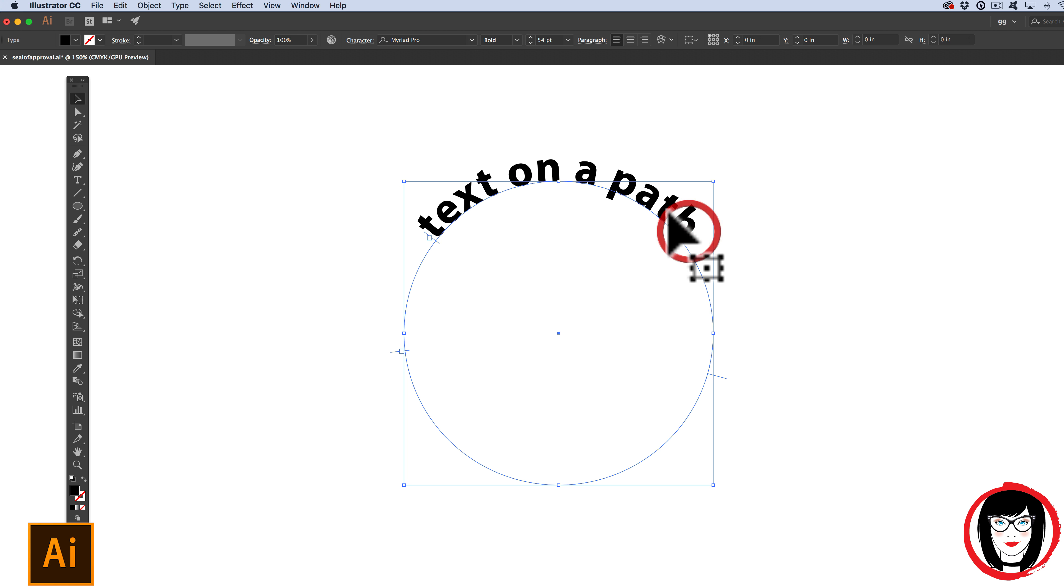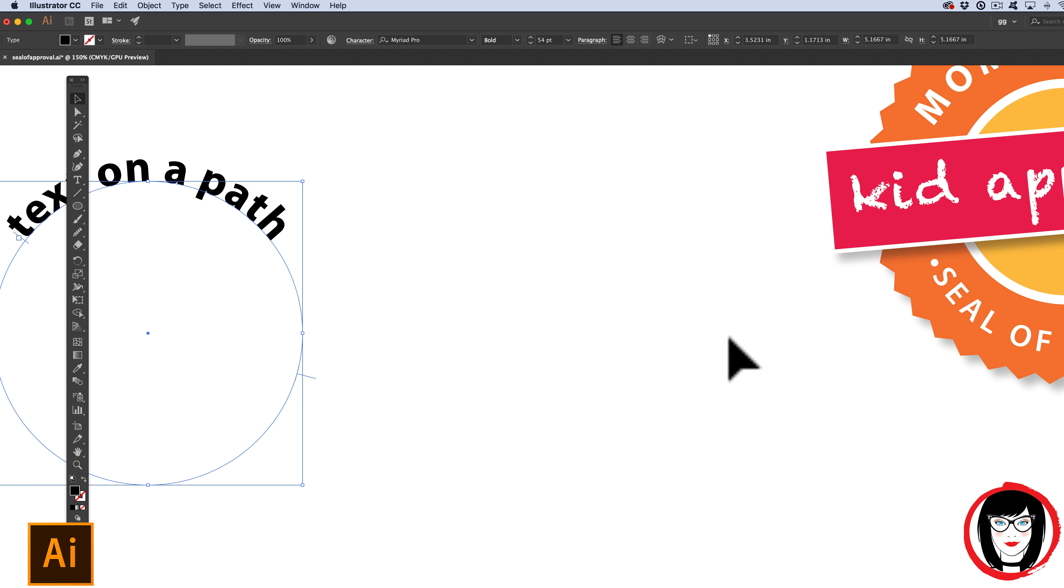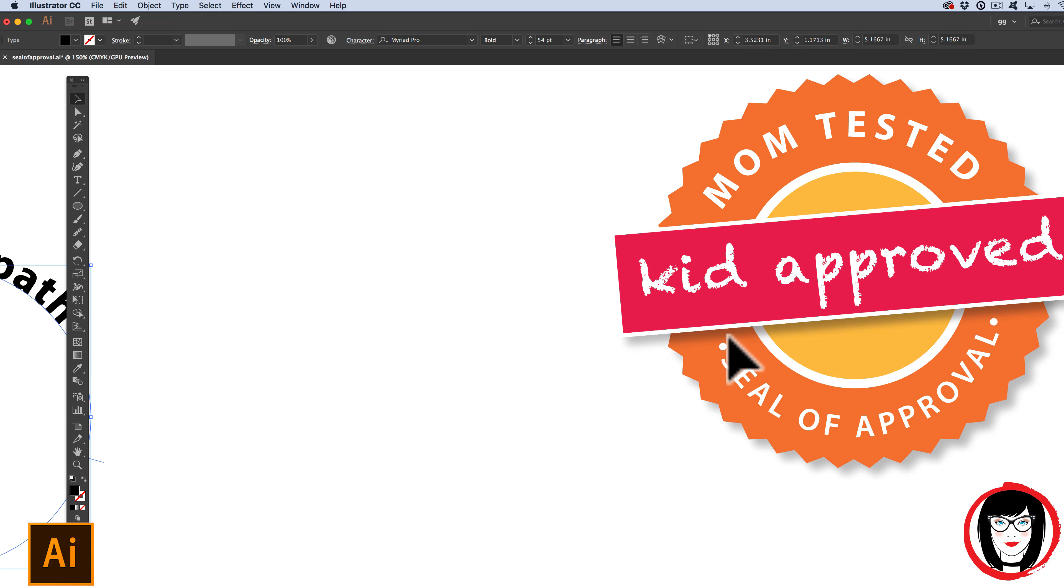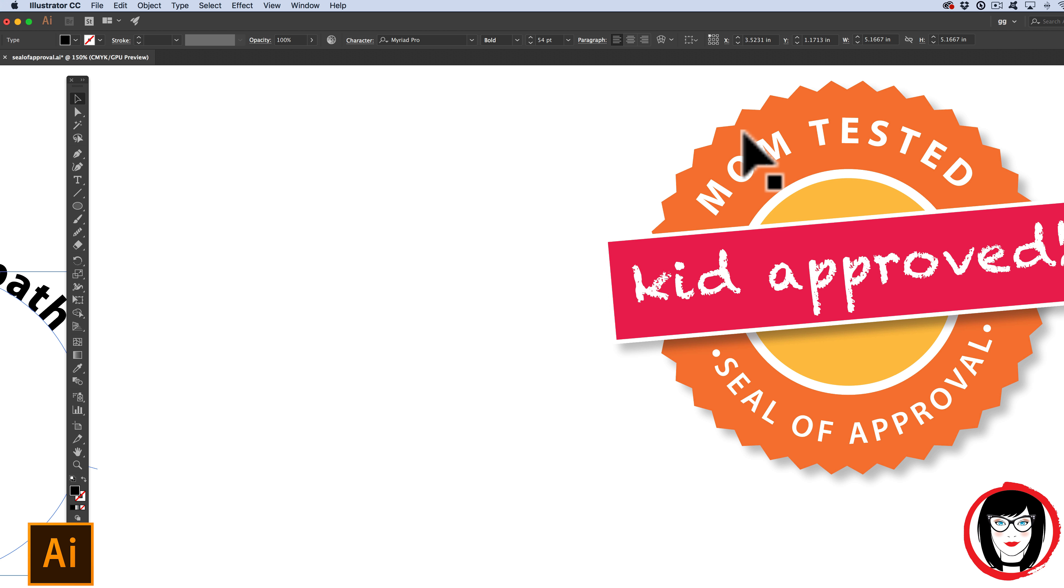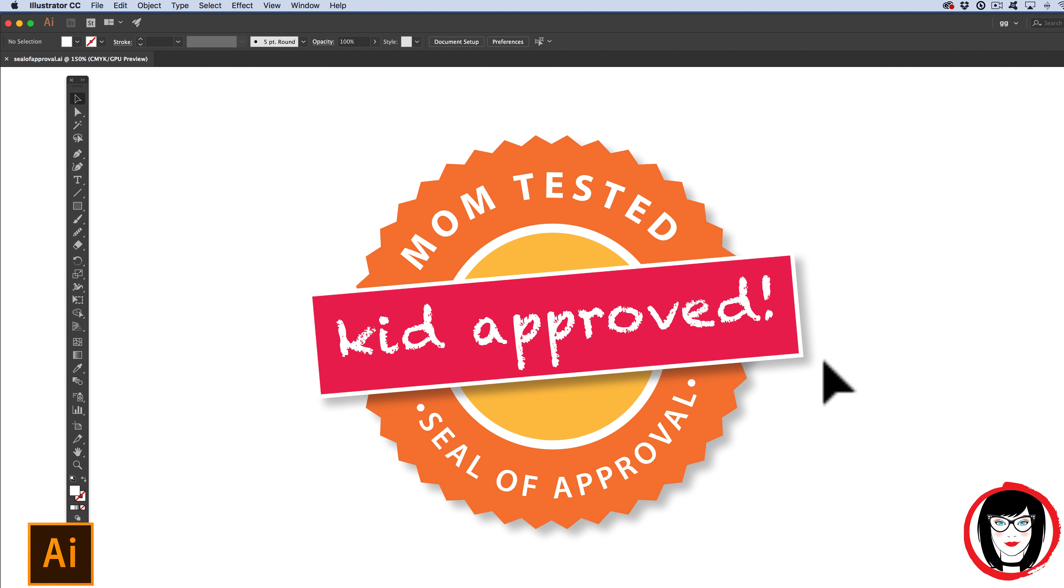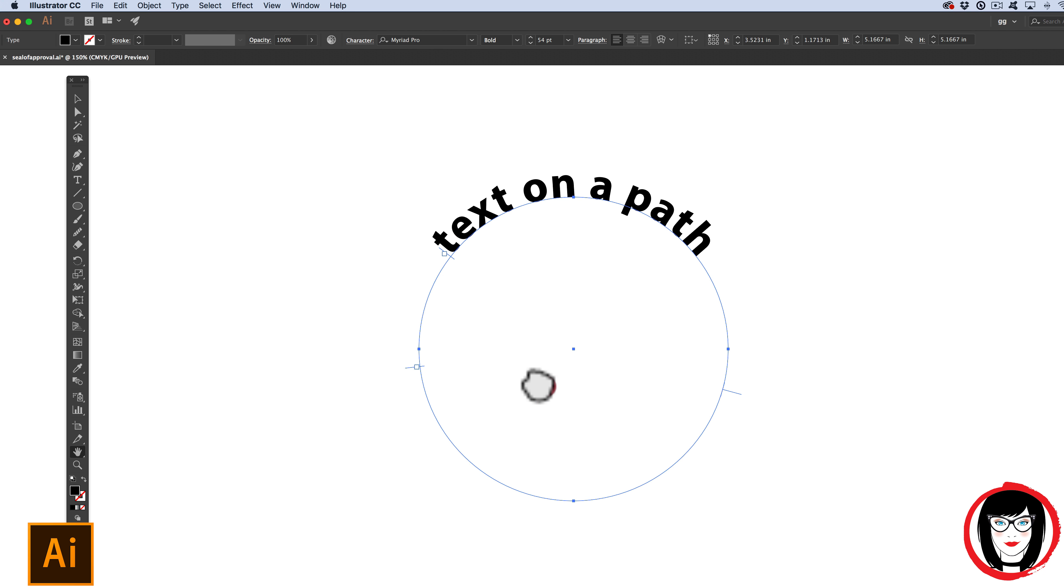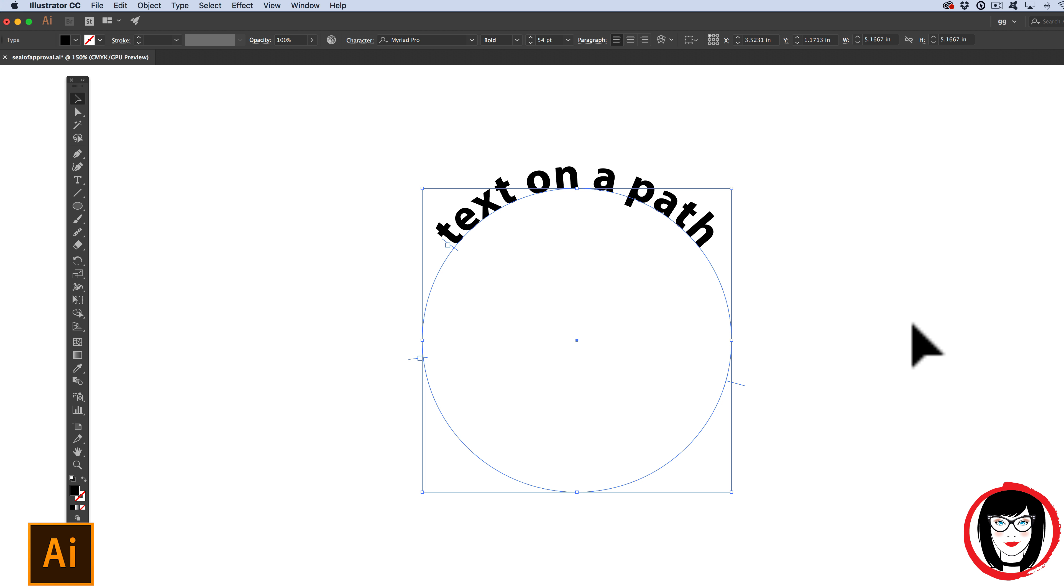But wait, there's more! What if you wanted to have text on the top and text on the bottom? As in our example over here, if I had mom tested and then seal of approval down here, I wanted you to know that these are two separate circles or two separate paths. By the way, if you want this piece of art, I'll link to it below where you can download it for free. If I wanted to have some words up here and some words down here, I would make them two distinct circles. So I'll show you how to do that.